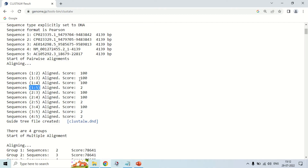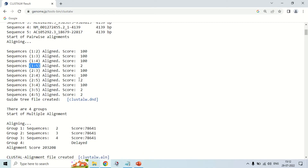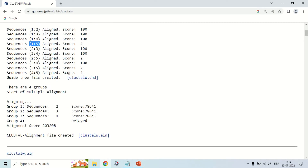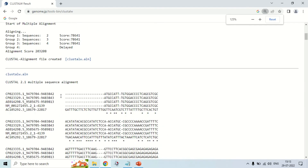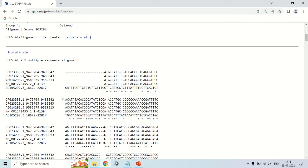In the next table, the aligned sequences are divided into groups. For example, group 1 contains two sequences, group 2 contains three sequences, and group 3 contains four sequences. Now let's come to the main alignment result, which shows the alignment of all five sequences.